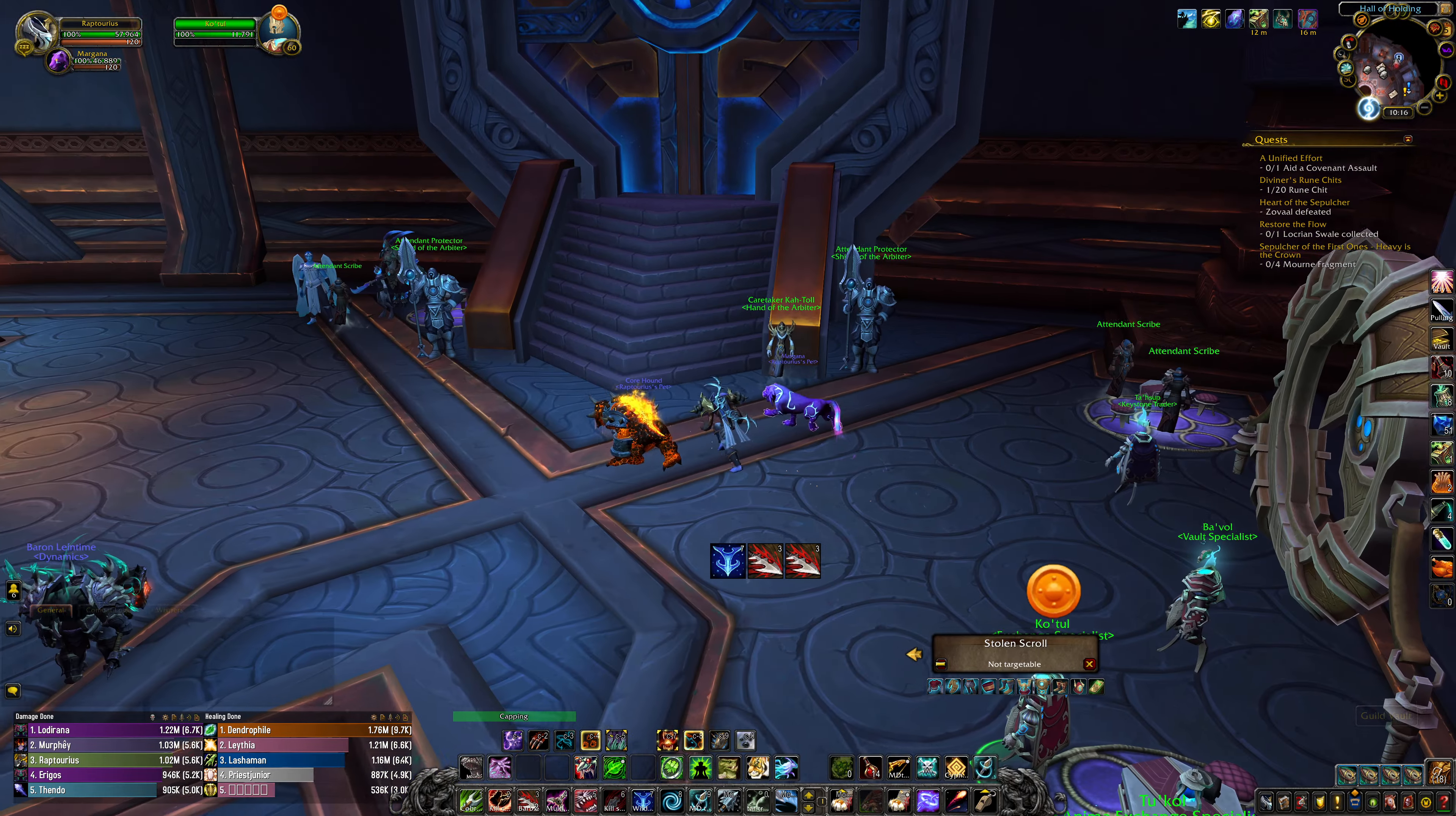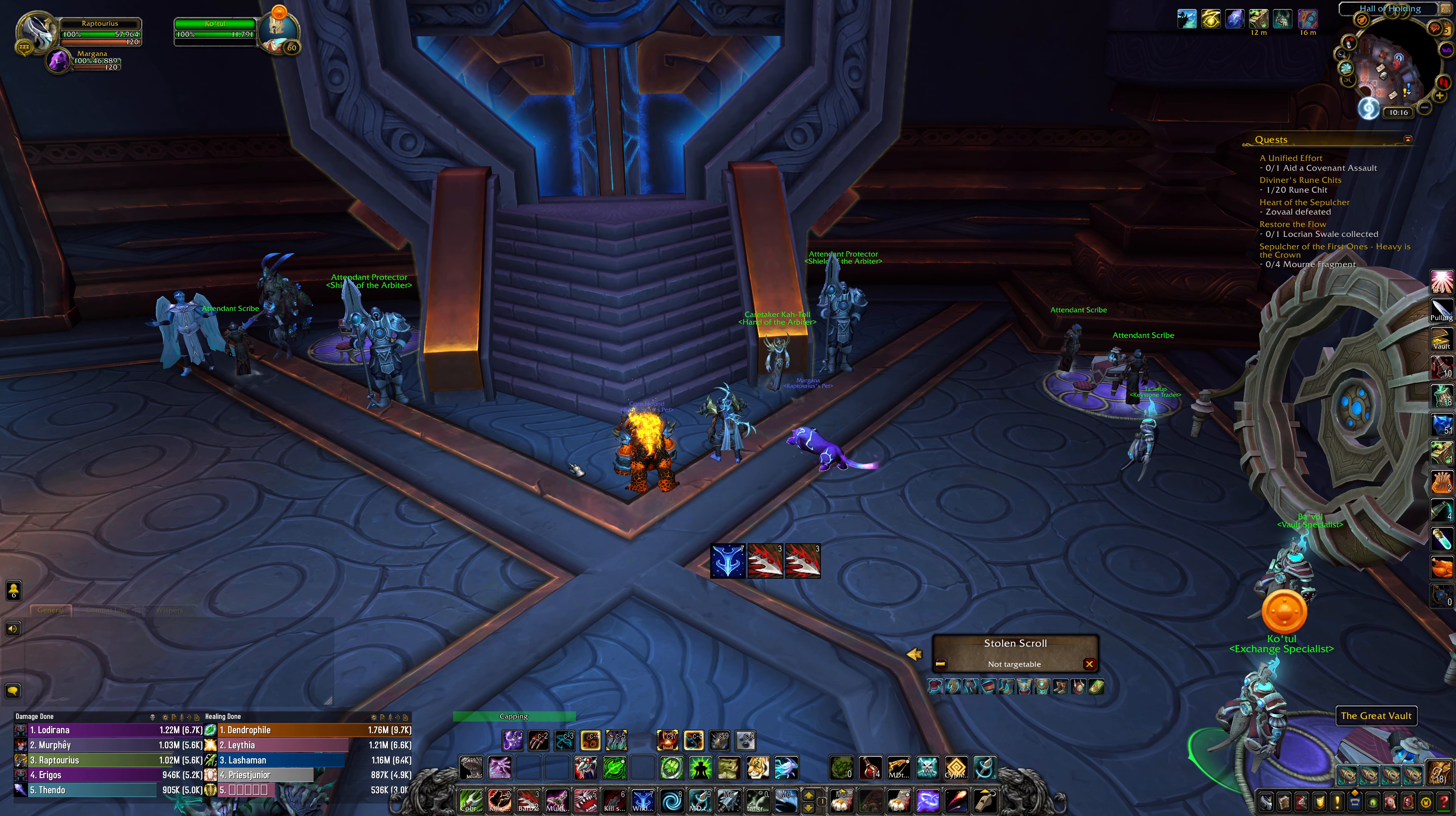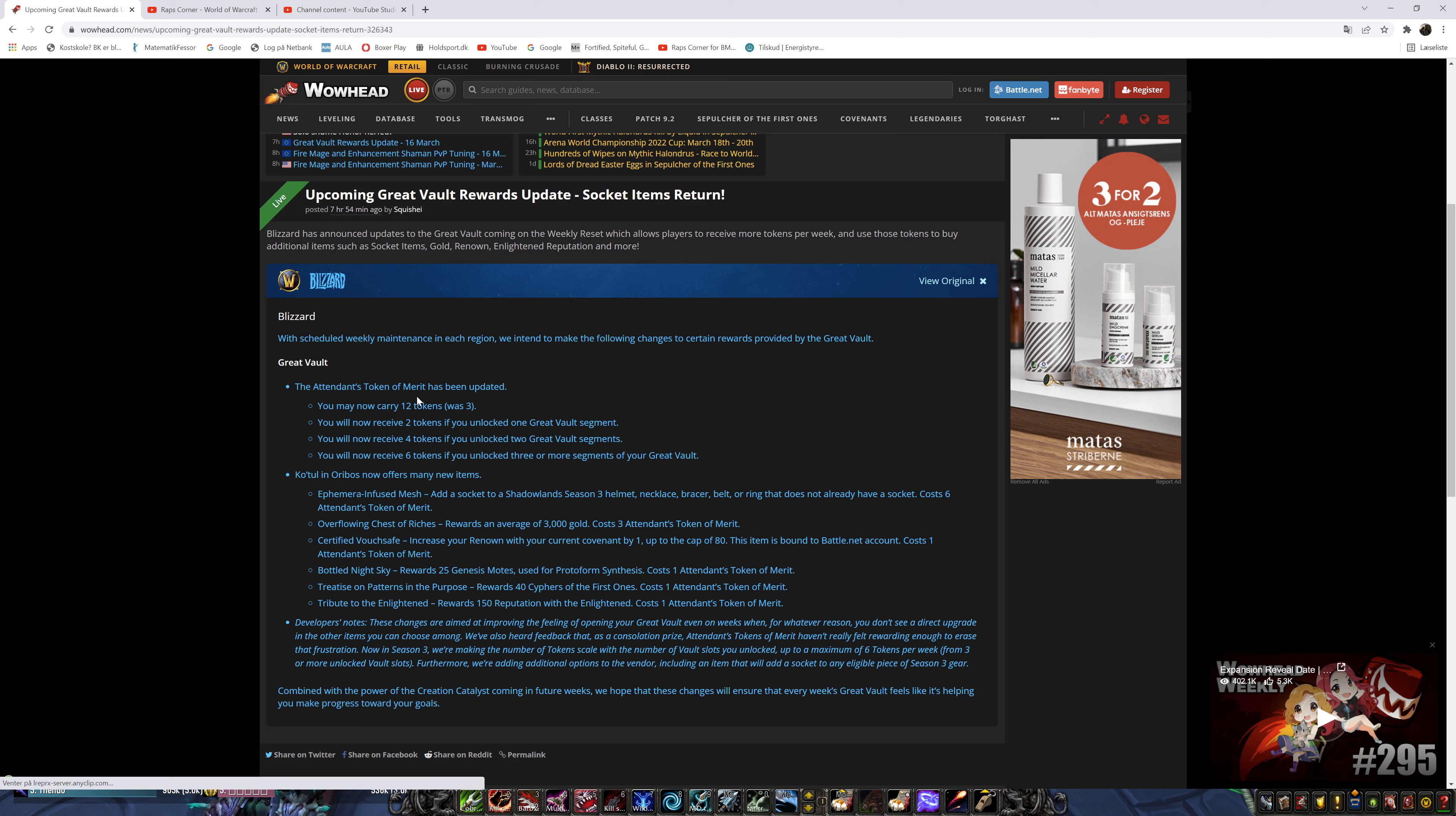Now Blizzard they made a change and they're on the reset to make this more appealing for you. And the thing is that on Wednesday tomorrow you can get now 12 of these tokens of merit instead of having 3.